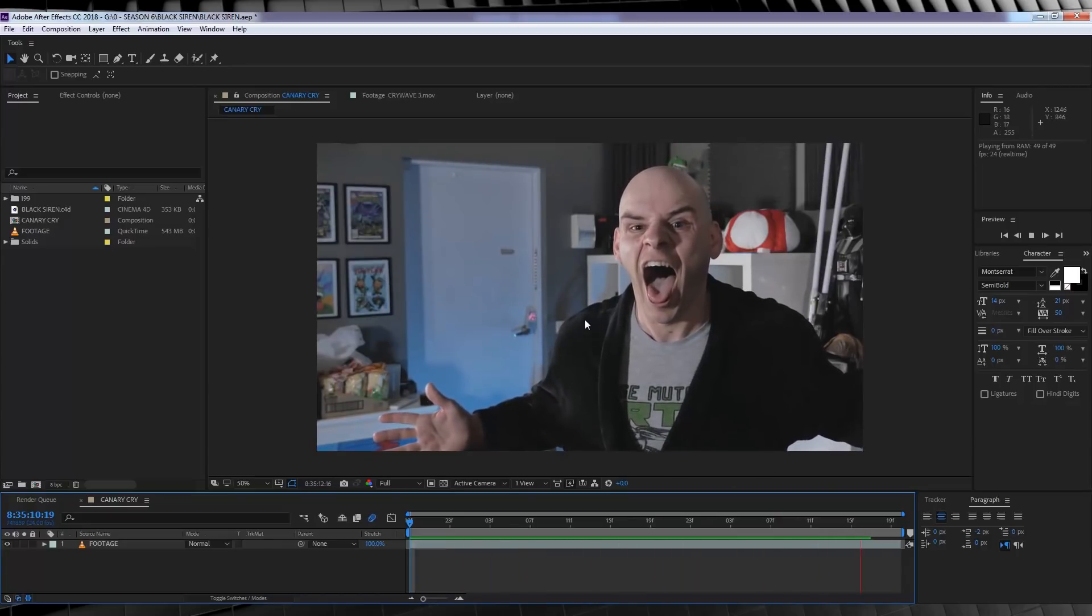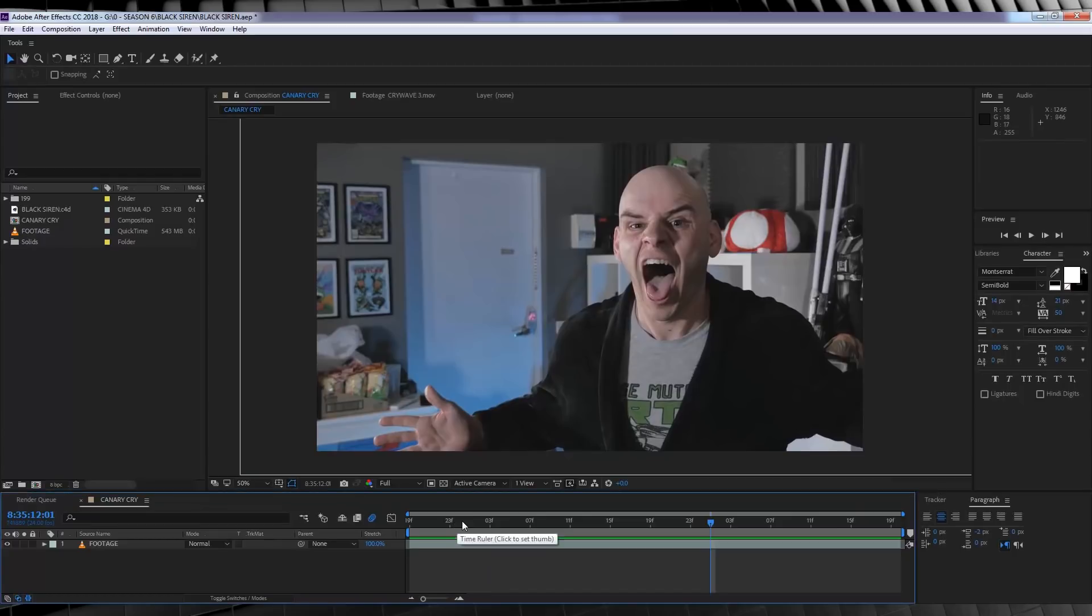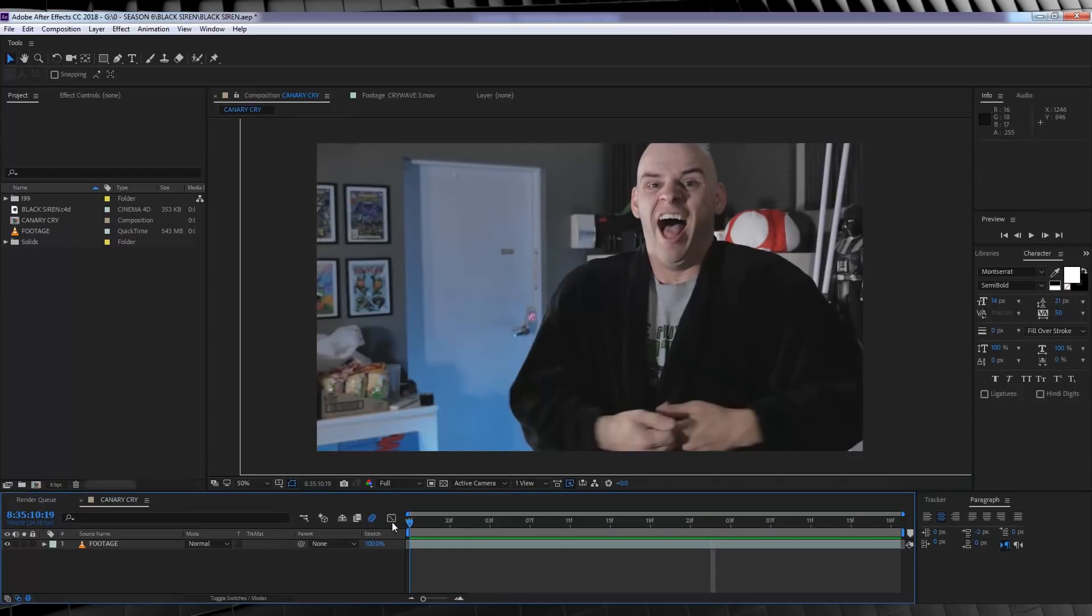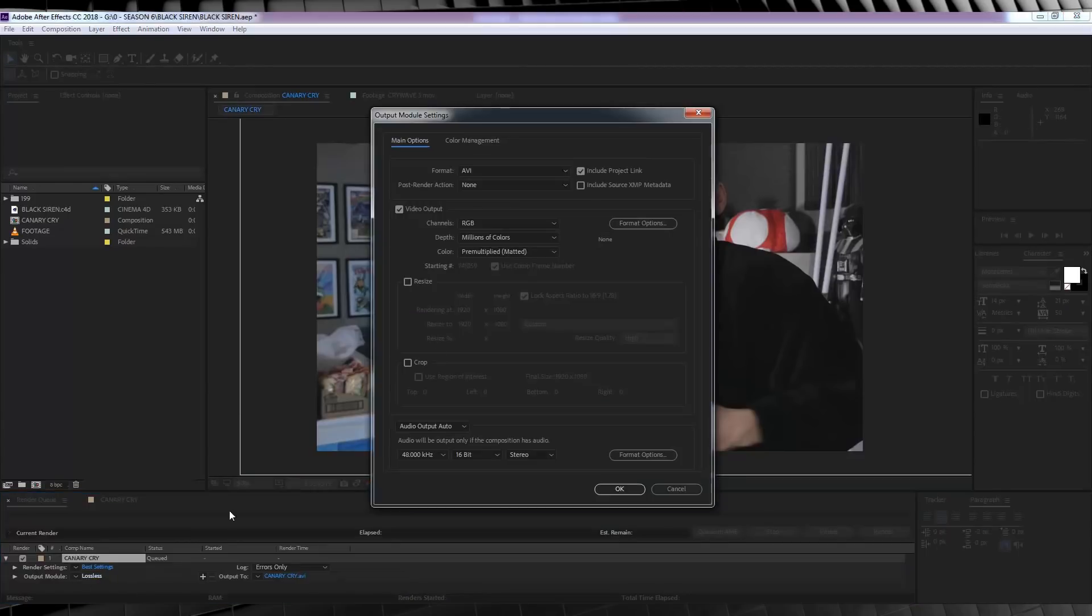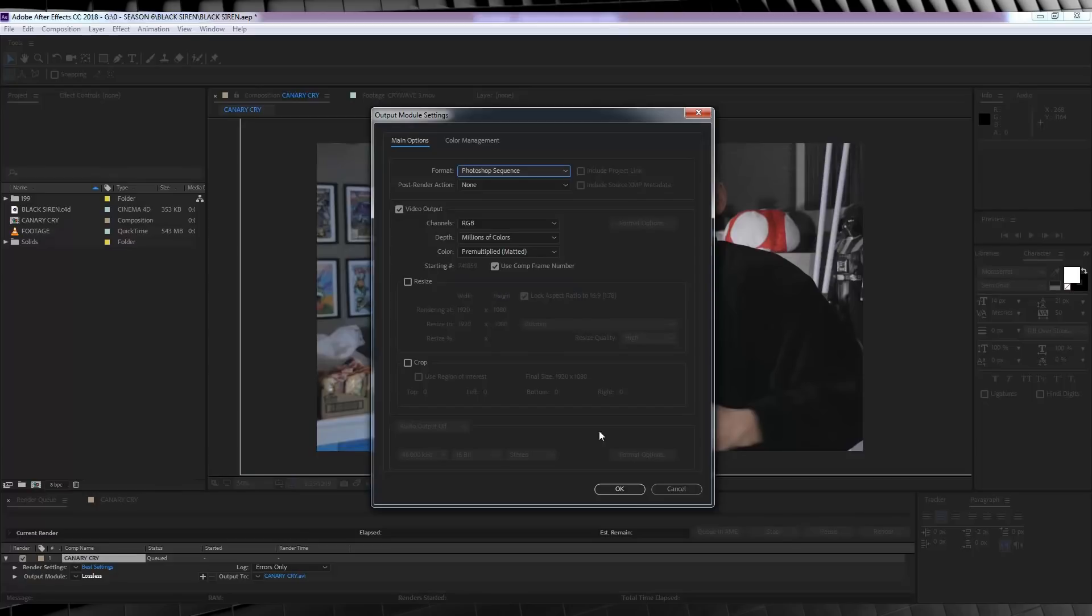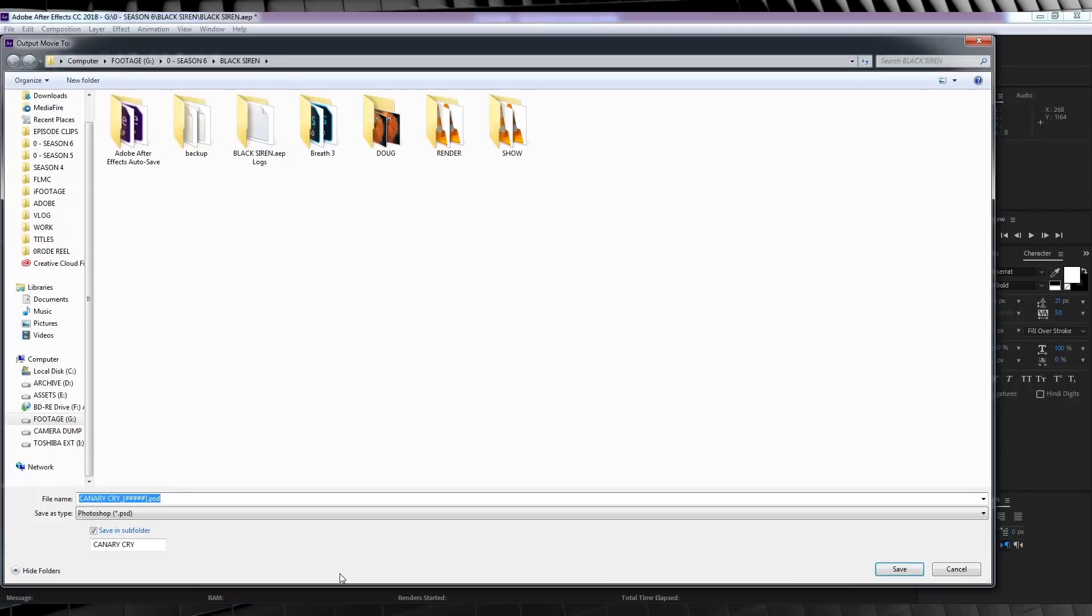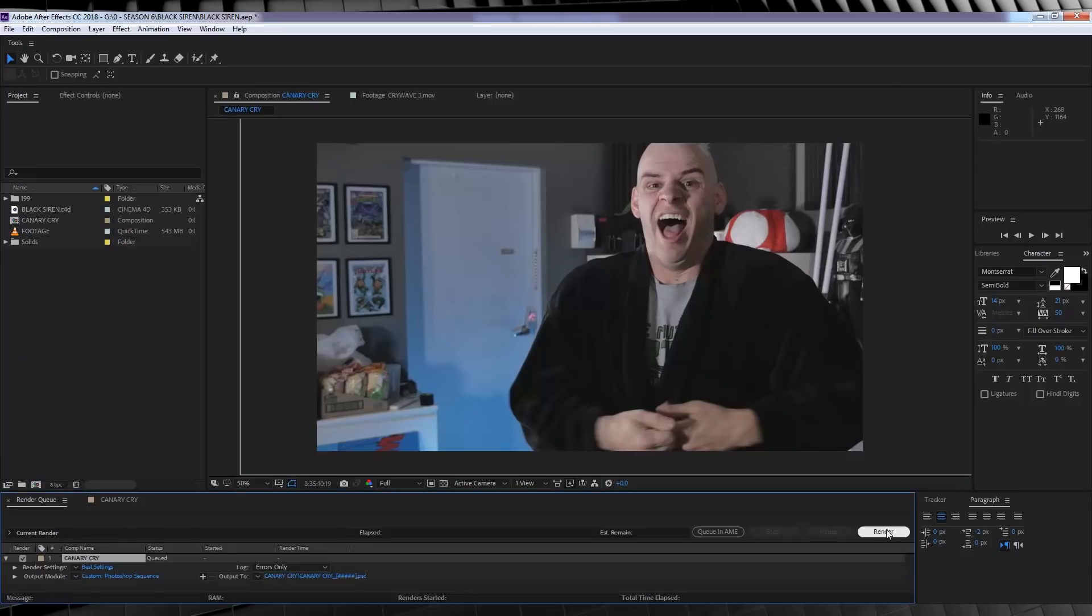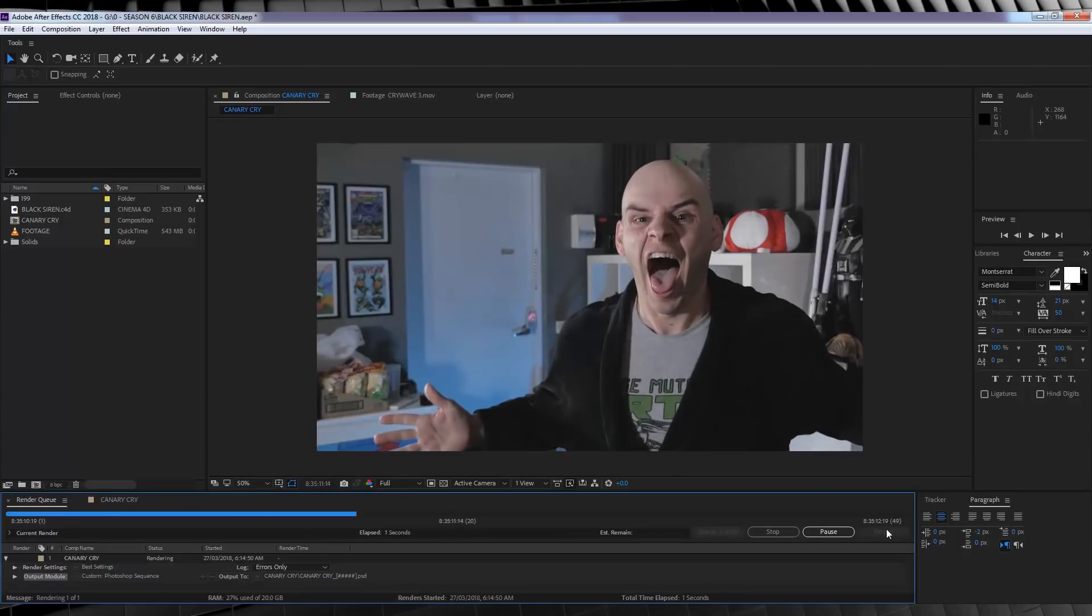So now it's time to render this out as an image sequence to import into Cinema 4D. So let's hit Ctrl M to add it to the render queue. From there, we're going to click on the lossless settings, and from the drop down menu, let's select Photoshop sequence. From there, let's hit OK and designate a save location. You'll also notice you have the option to save this sequence in a subfolder. So just go ahead and do that. Once that's done, let's hit the render button.